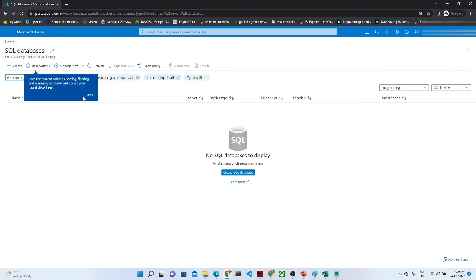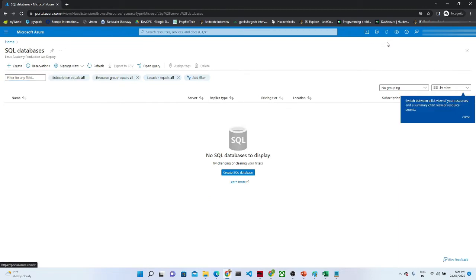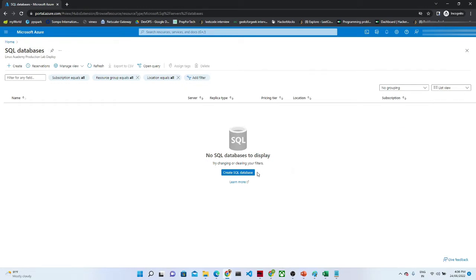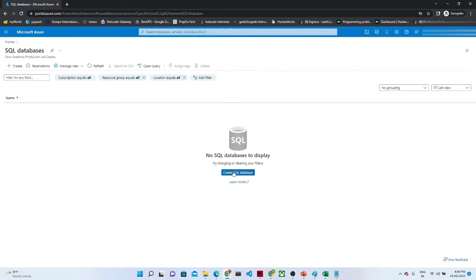Once you click on SQL Database, this particular screen will come. It is asking to create a SQL Database. You can click on Create SQL Database from here, or there is also a Create button from here. I will click on Create SQL Database.